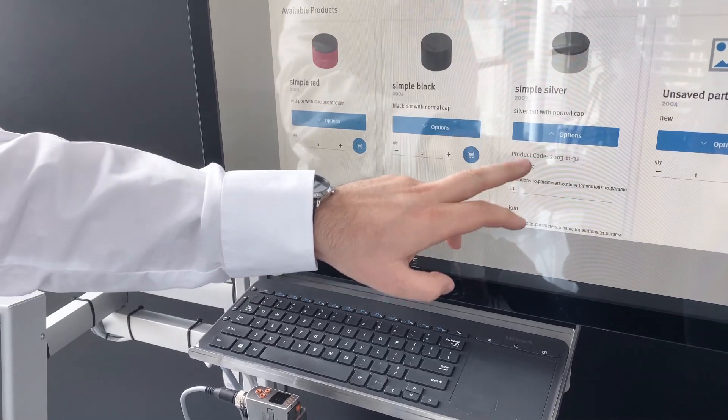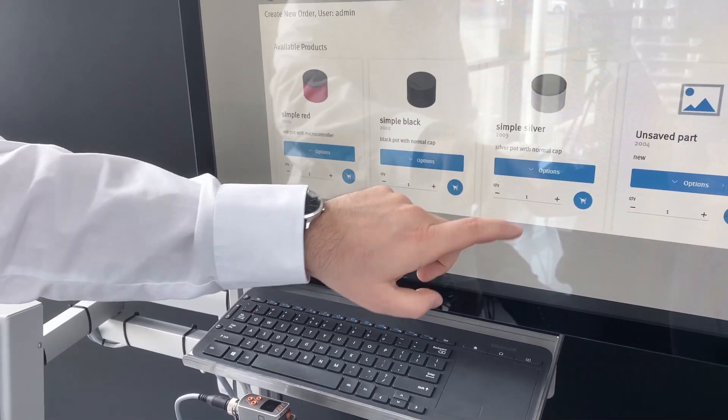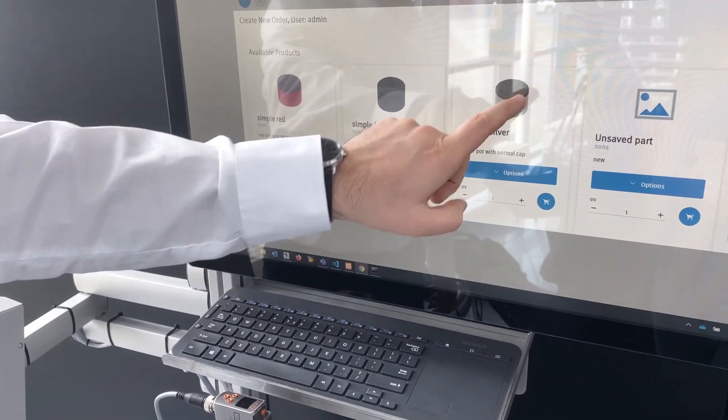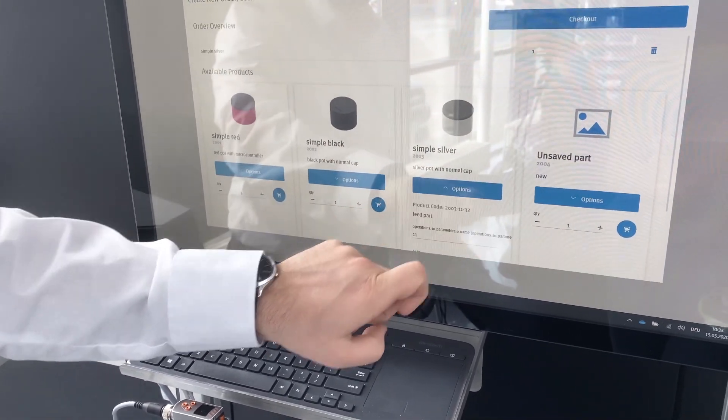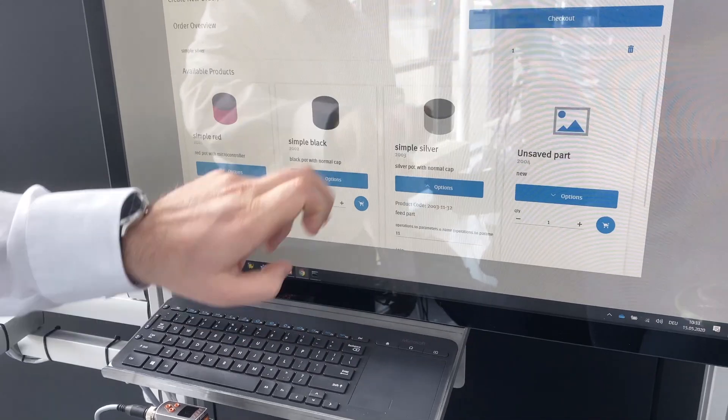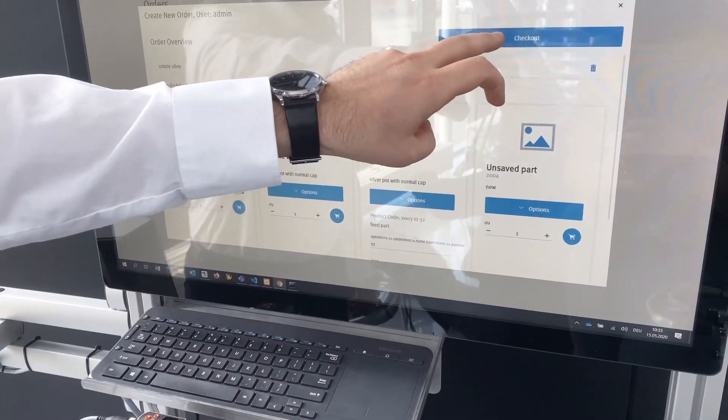We designed a completely new, very powerful web-based didactic software environment based on MES 4, including a webshop, to meet the ever-increasing importance of software in the production environment.